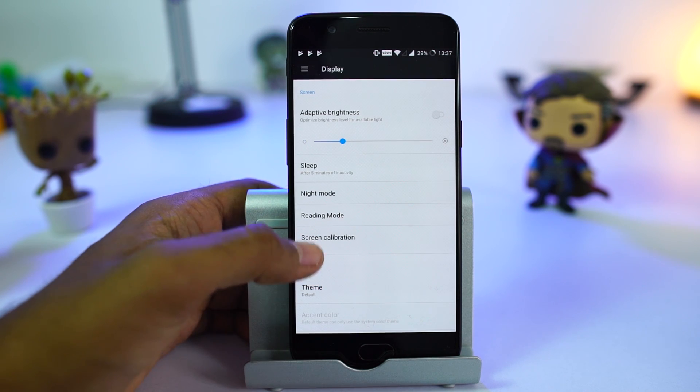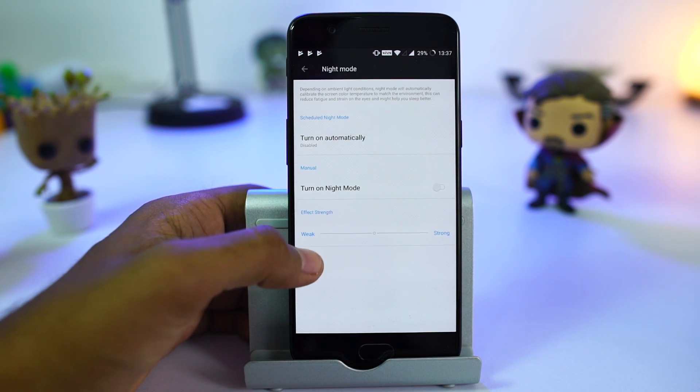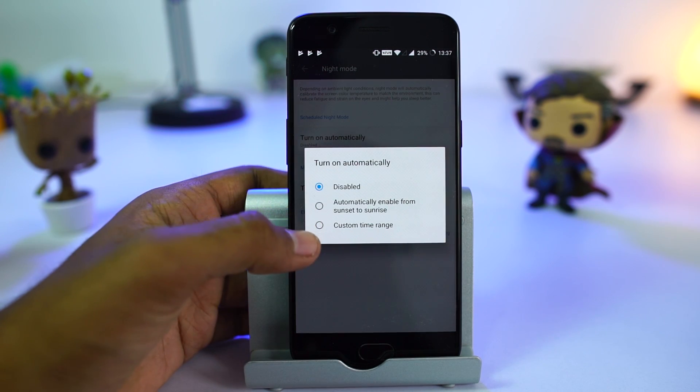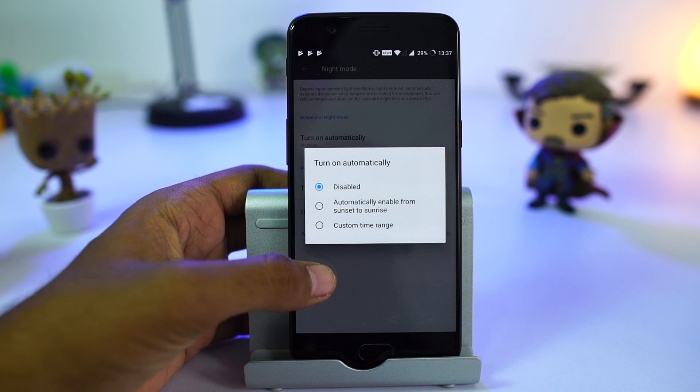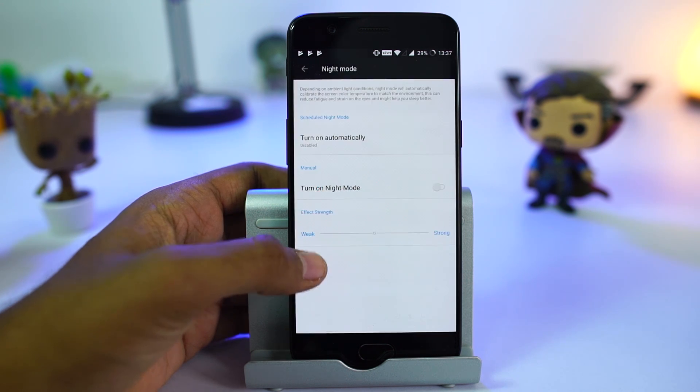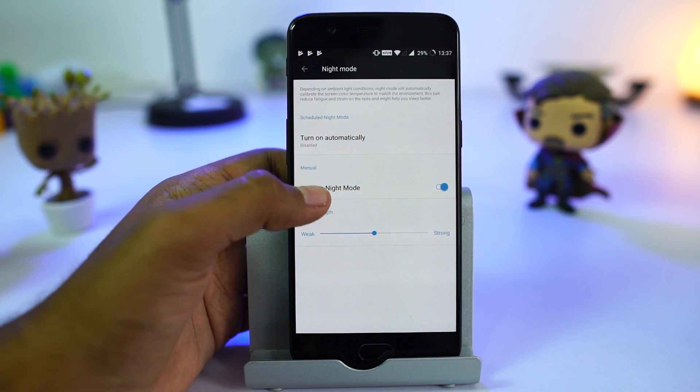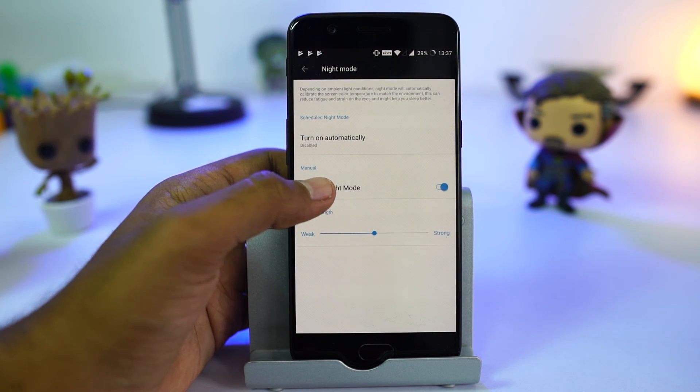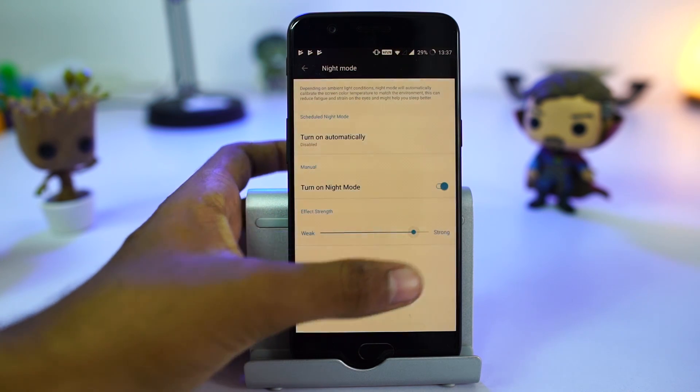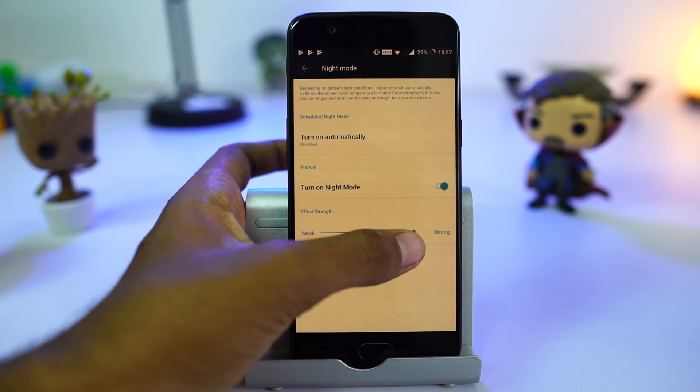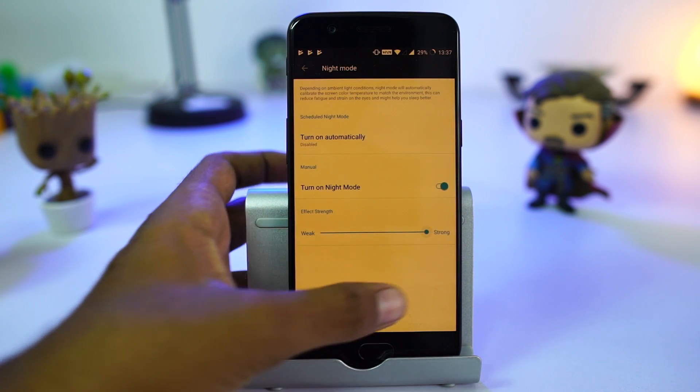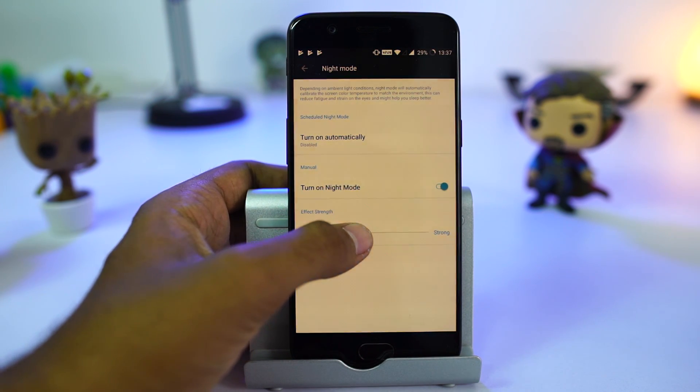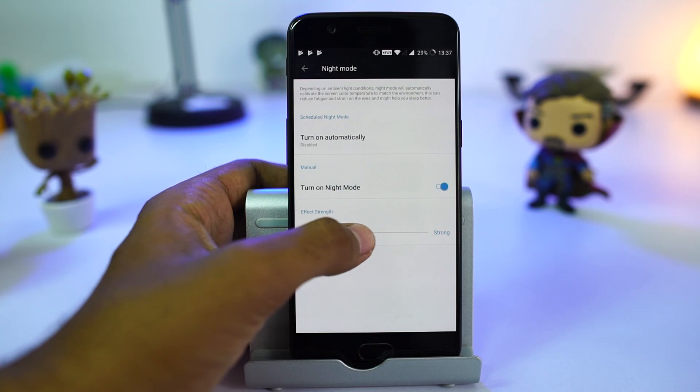Just like the Pixel phones, we have night mode. Once enabled, it puts a warm tint on the phone to filter blue light and thereby protect your eyes at night. It is supposed to help you sleep better. We also have automation rules to turn it on automatically, which is something I really appreciate.